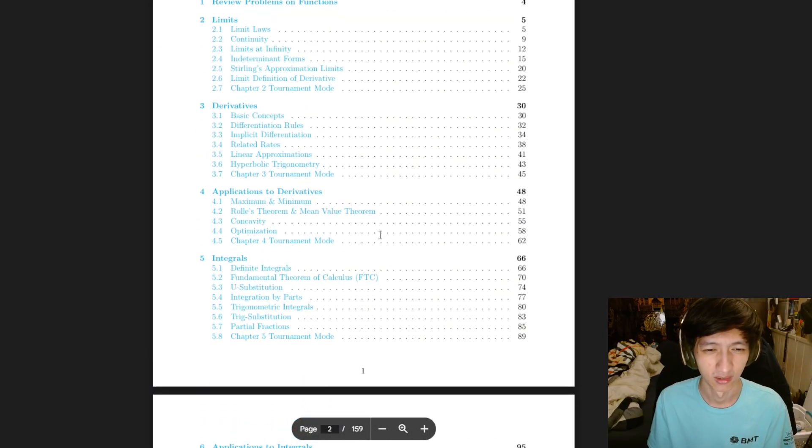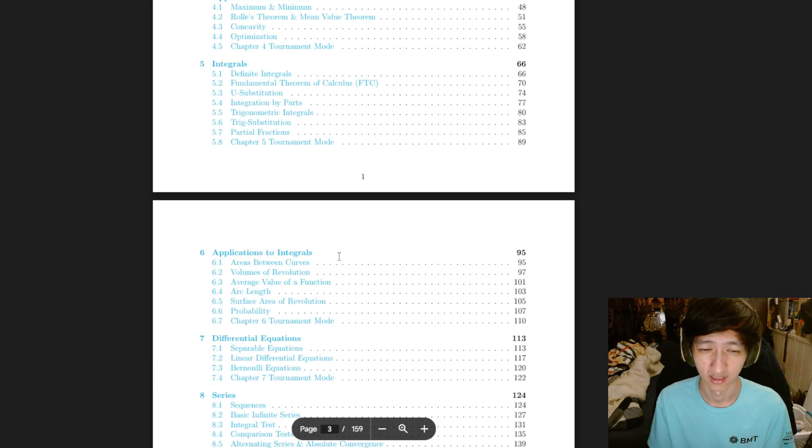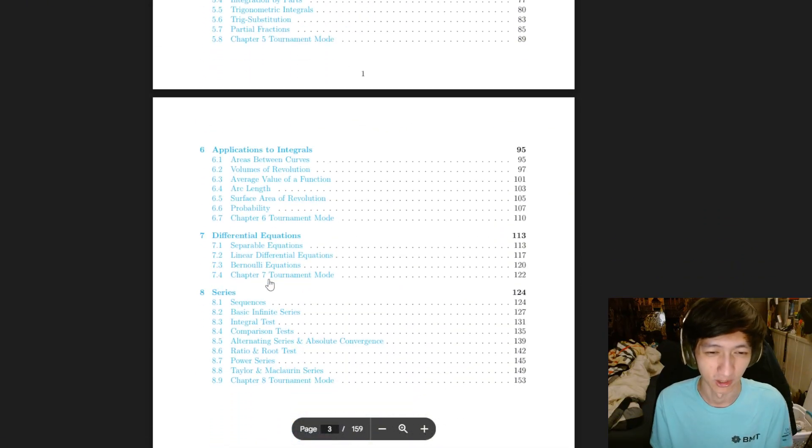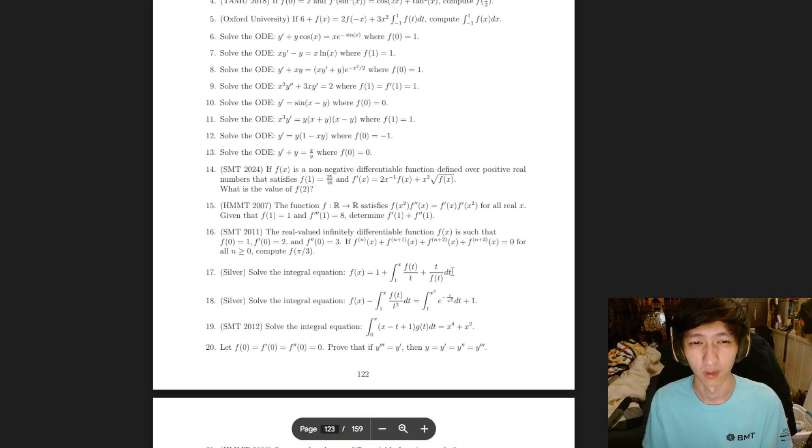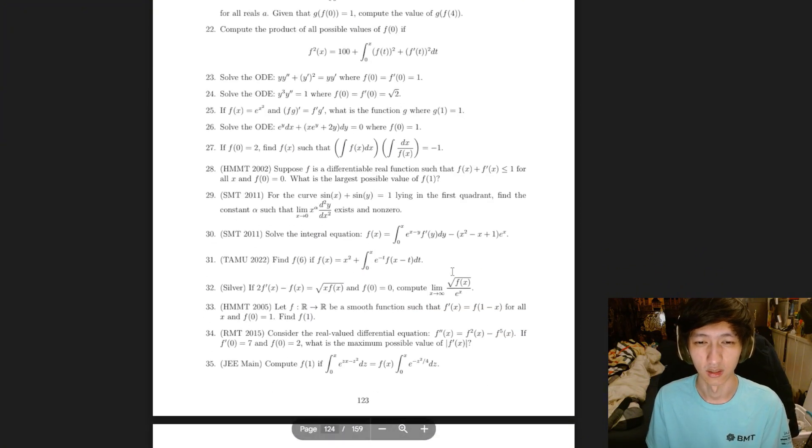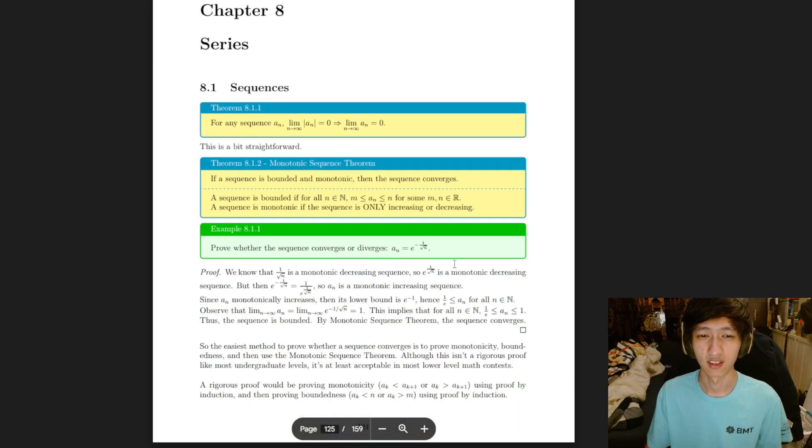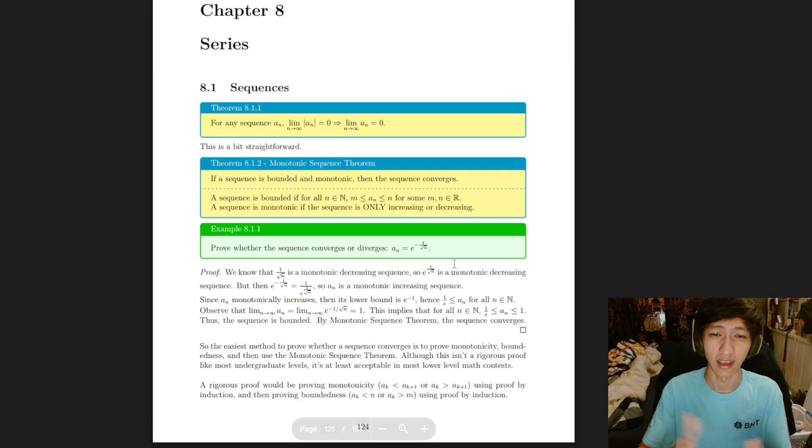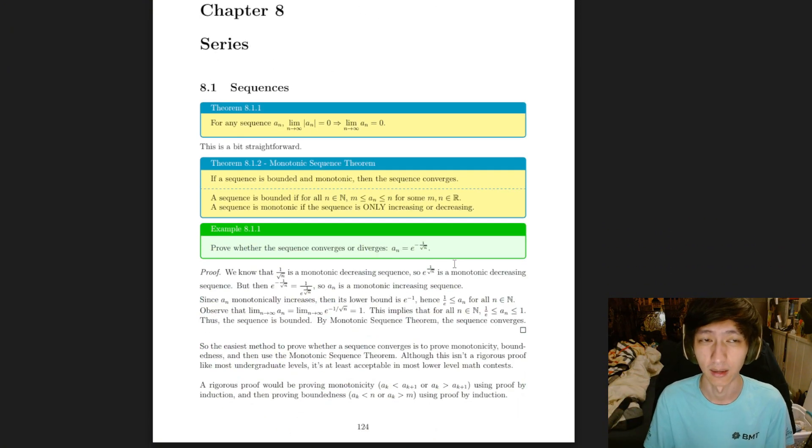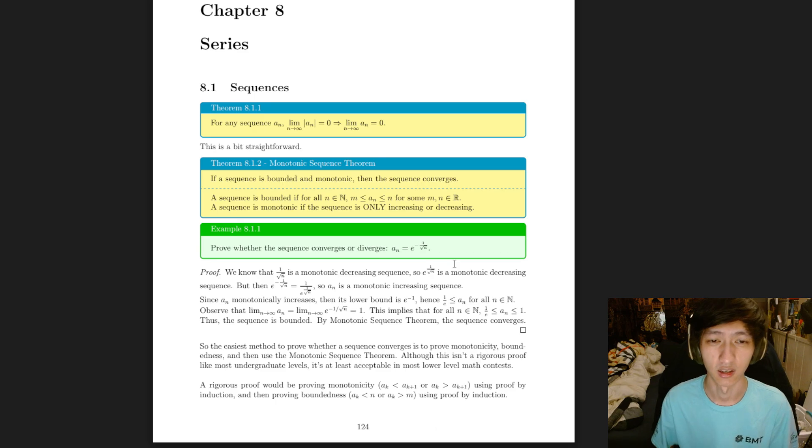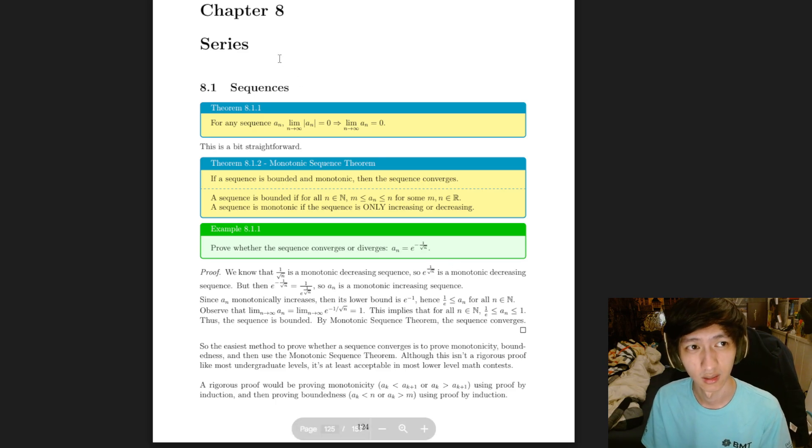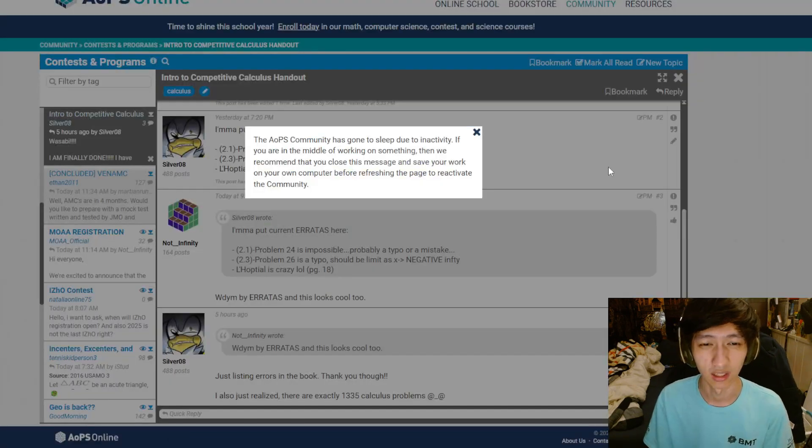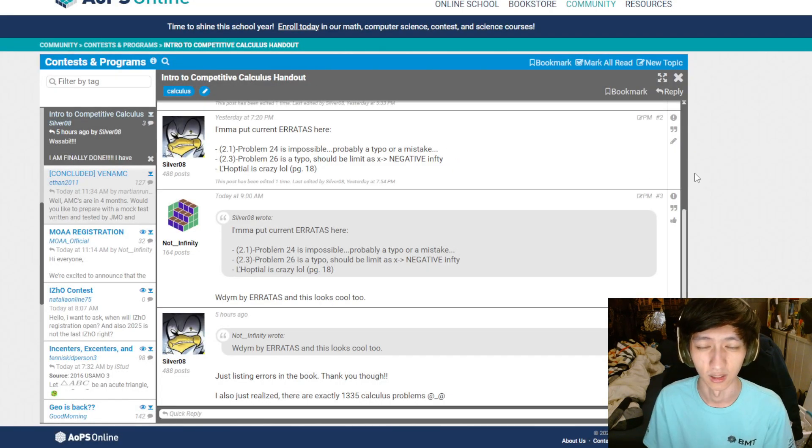That's pretty much it. I just want to share with you that this is free. You can easily access this PDF. It is on AOPS. I'll put a link in the description.